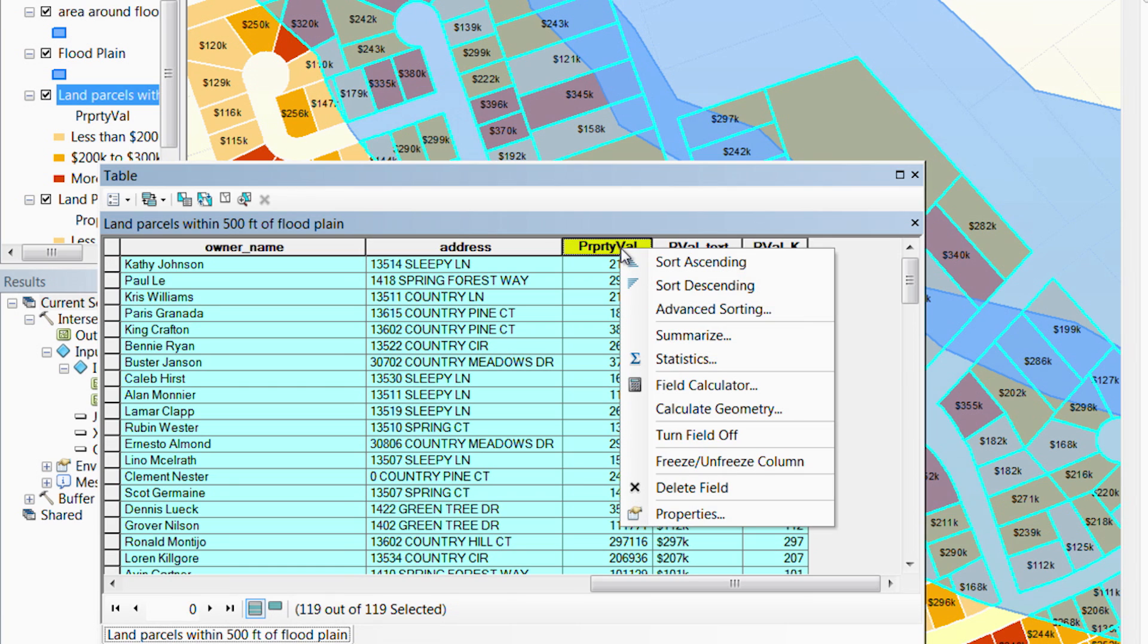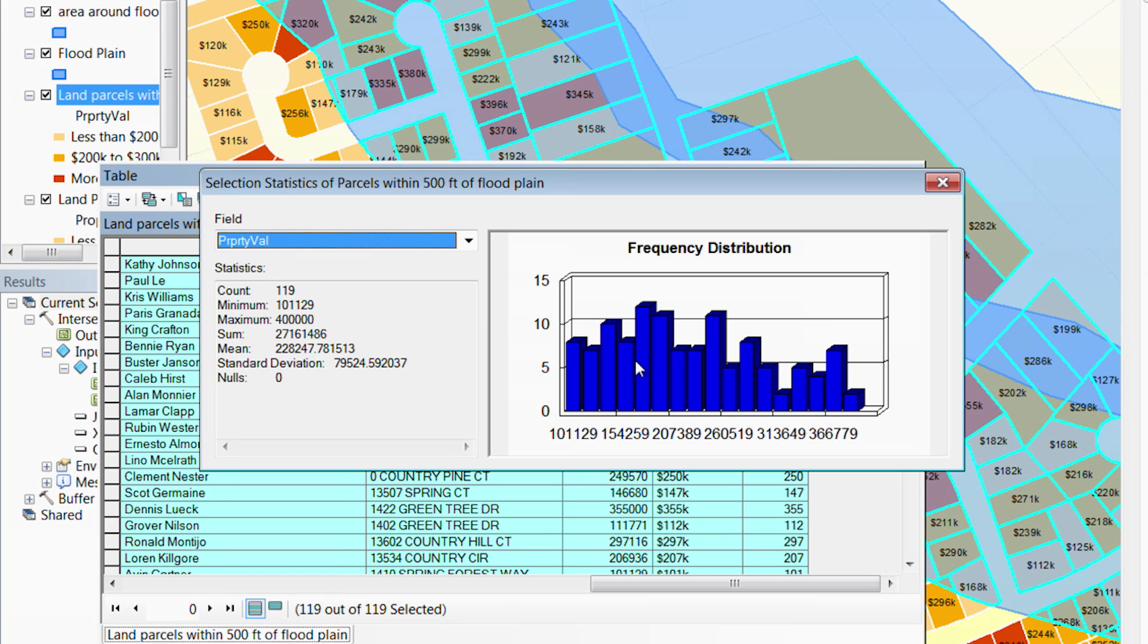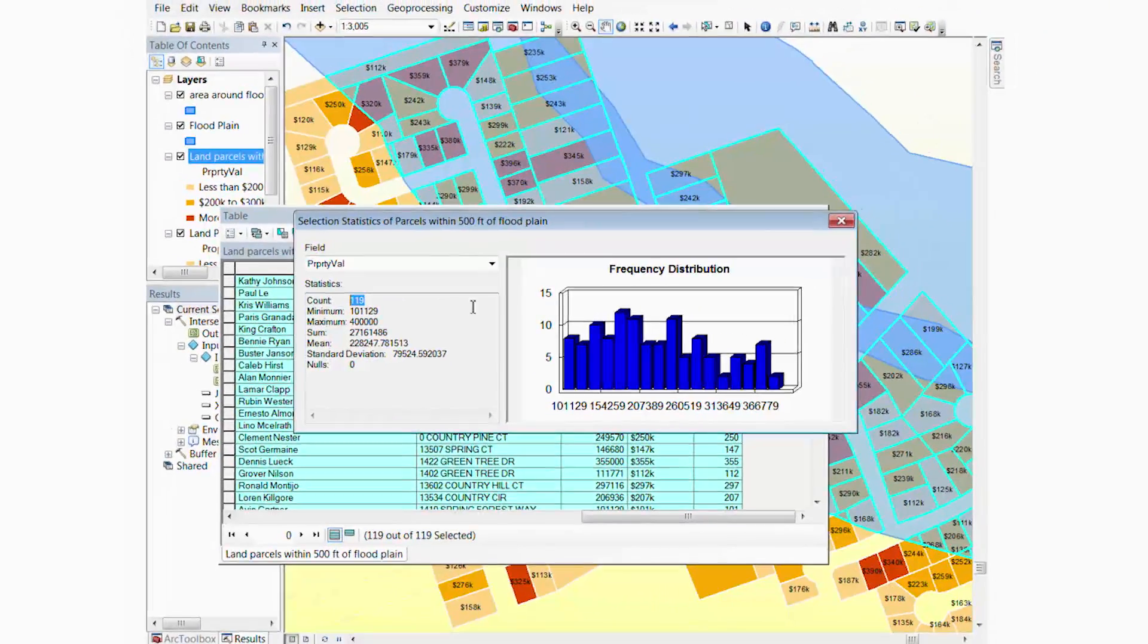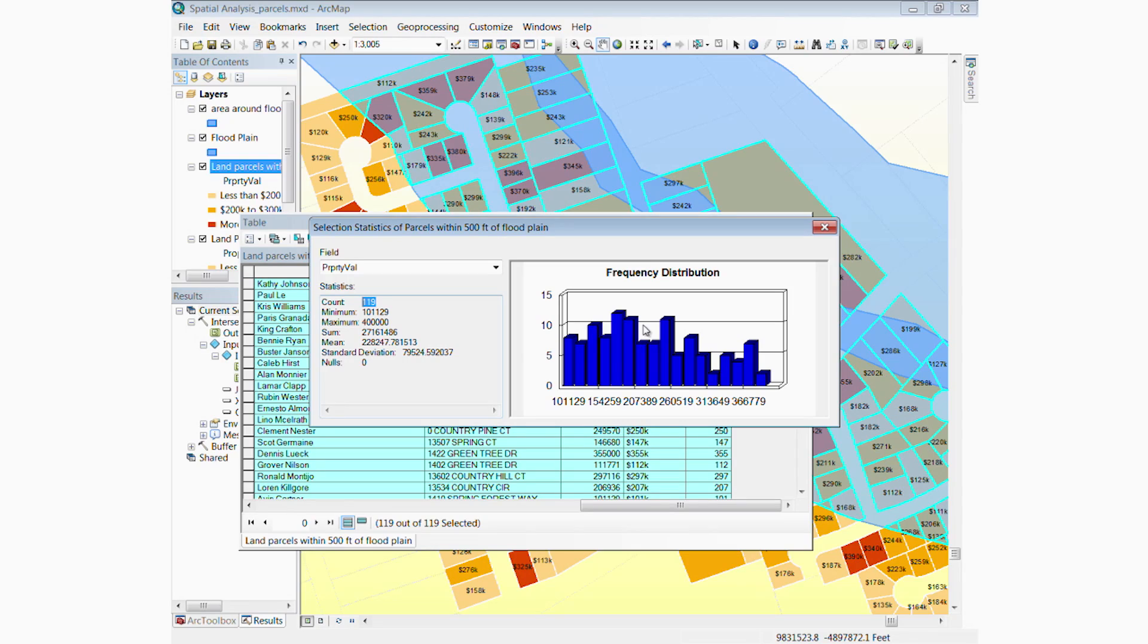We'll do a statistical summary on the property value attribute. We can see that there are 119 land parcels in the flood-prone area, and their total estimated value is $27.2 million. It also shows a quick histogram of the number of affected properties in different brackets of home values.